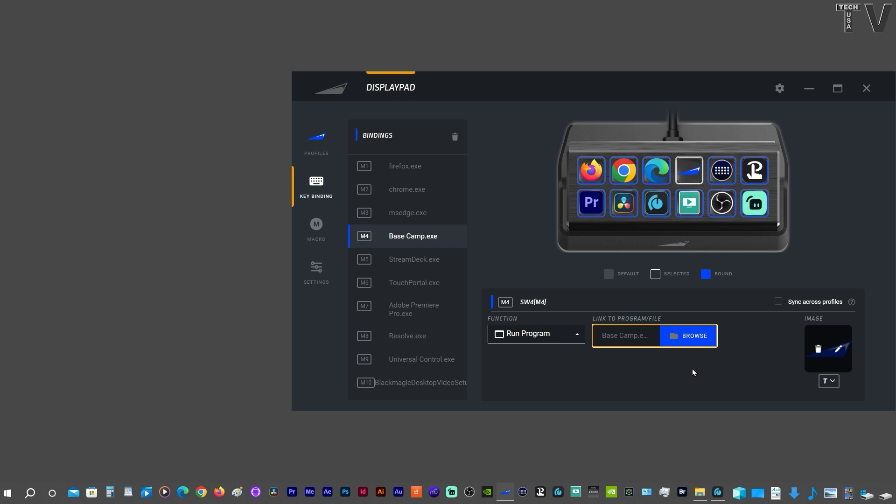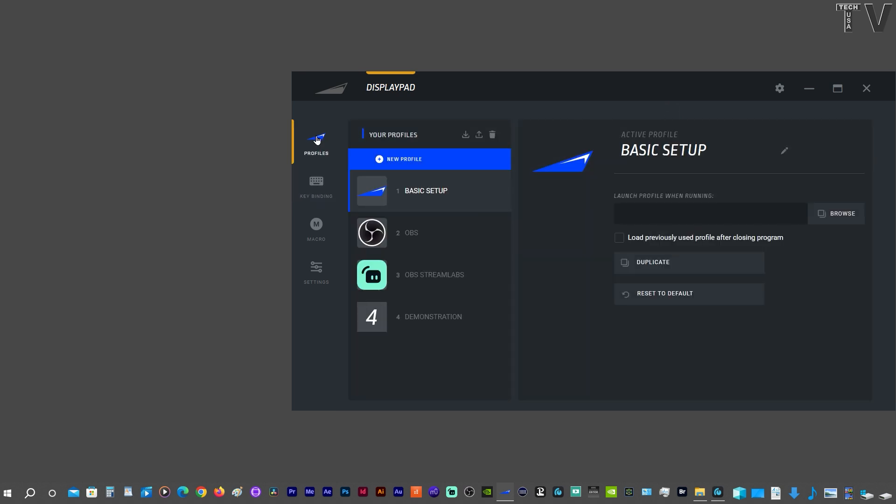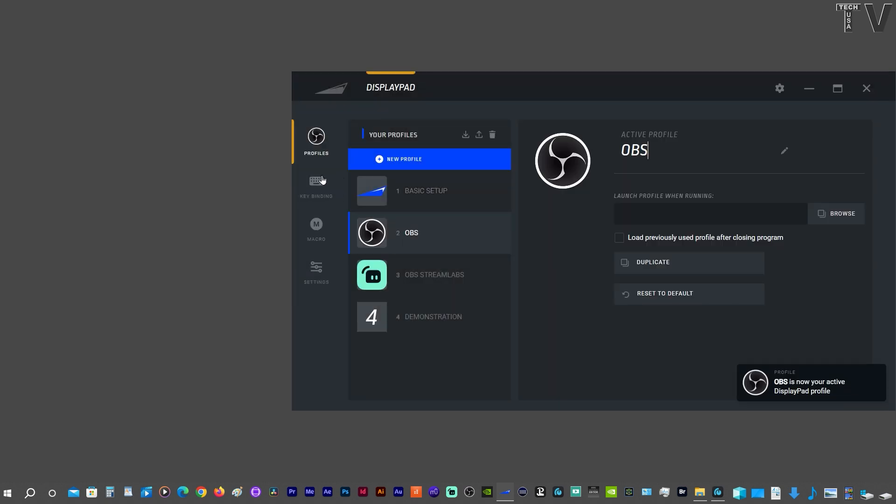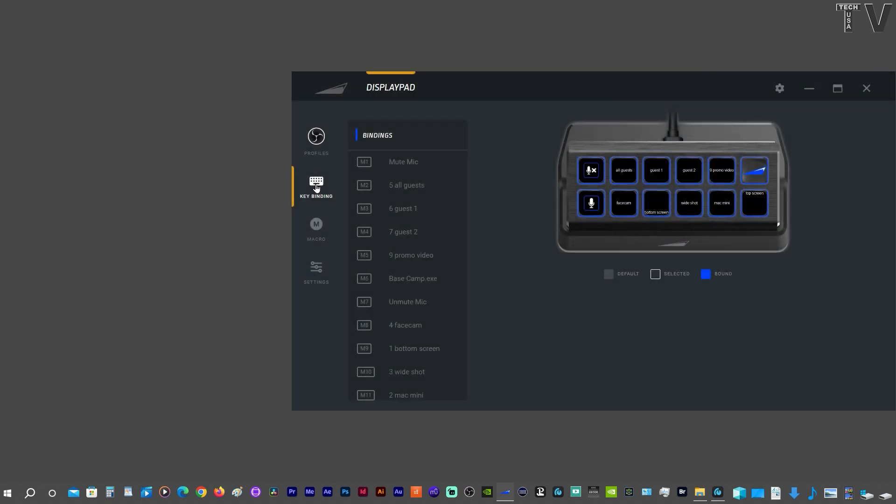The answer is yes. What I would do is go to the Profiles and I would select OBS. Then I would select Binding. And here you can see where I have things set up for the OBS software.